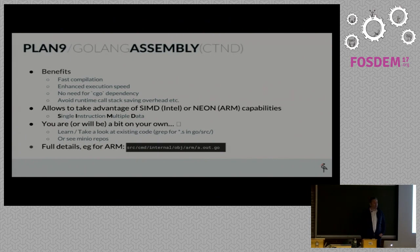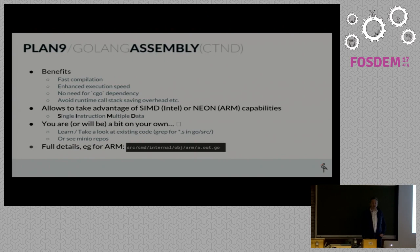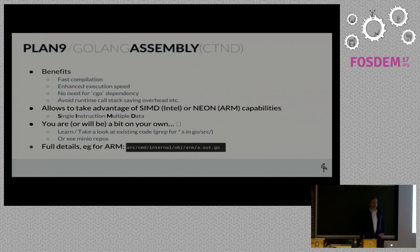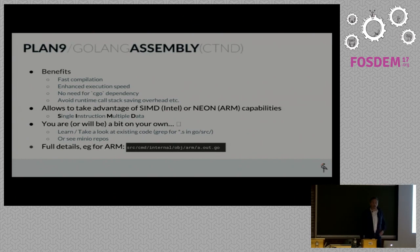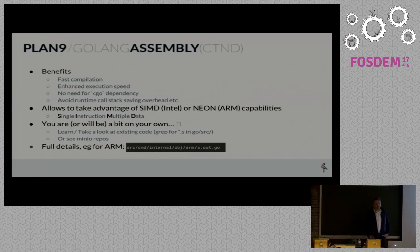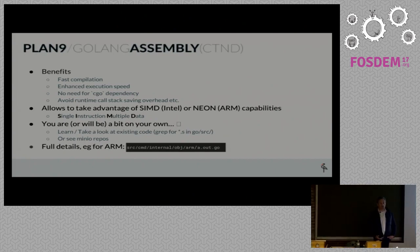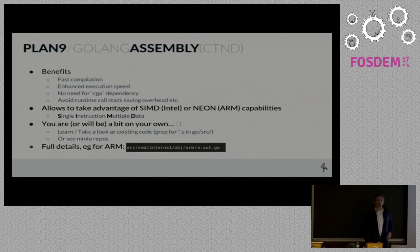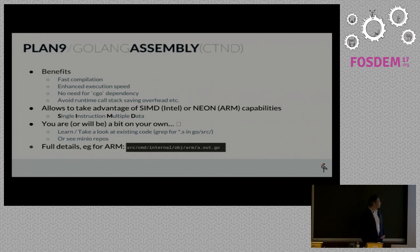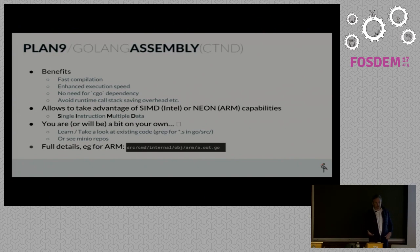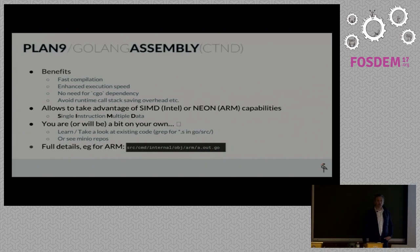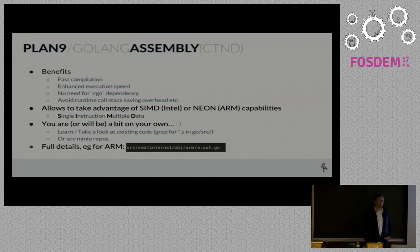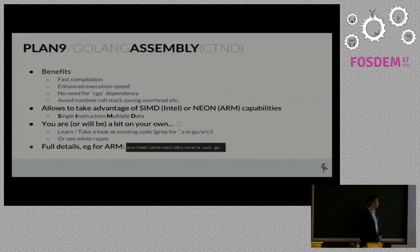If you talk about the advantages with assembly language, it gives you the ability to get maximum performance out of the underlying hardware. You still benefit from the quick and fast compilation that Go offers. To get assembly into your code, you can also use the CGO route, but that has disadvantages. You need to have CGO available, it takes longer to compile, and there's runtime overhead because the stack needs to be saved. If you write your own assembly, you don't have that overhead.